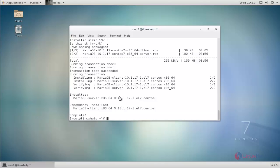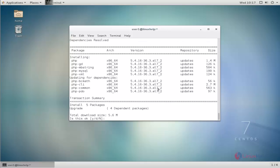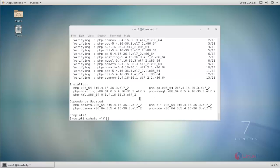Next, install PHP. Use the yum install command to install PHP and its dependencies. Type the command and hit enter. Give y for confirmation to continue the installation process. PHP and its dependencies installation is now completed.